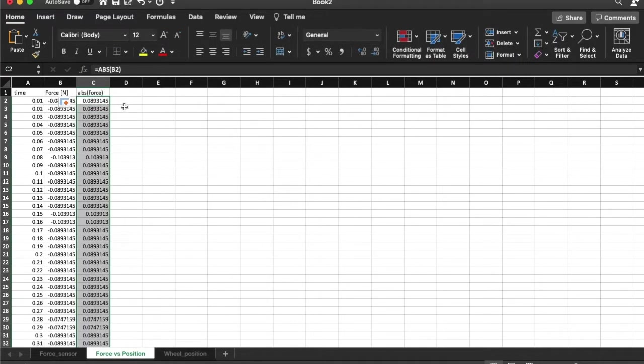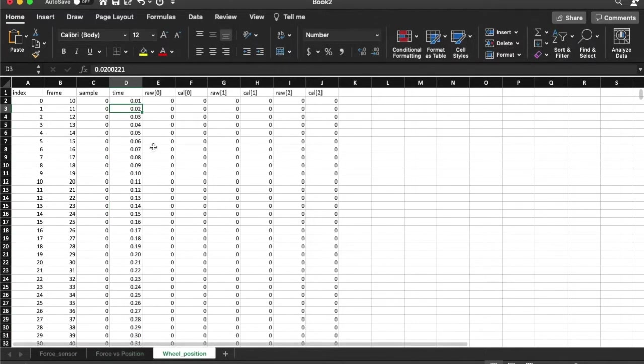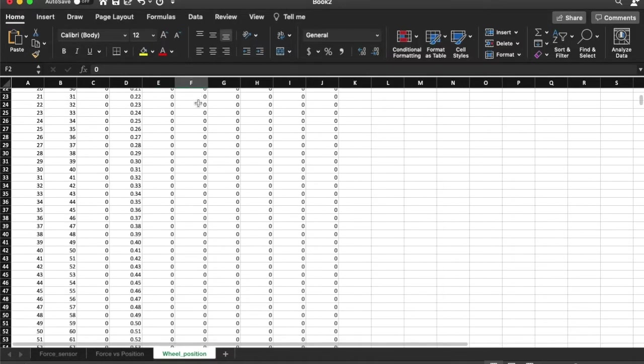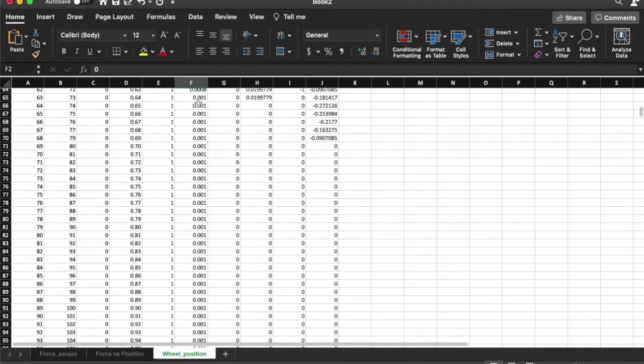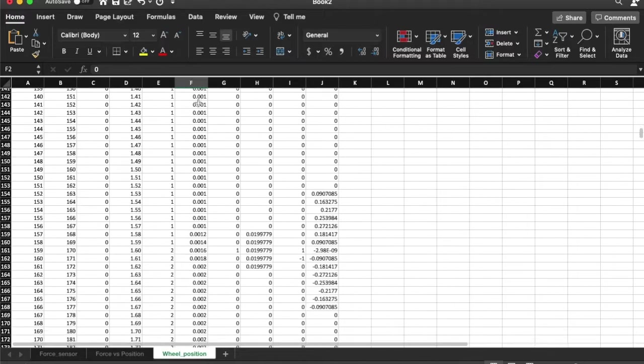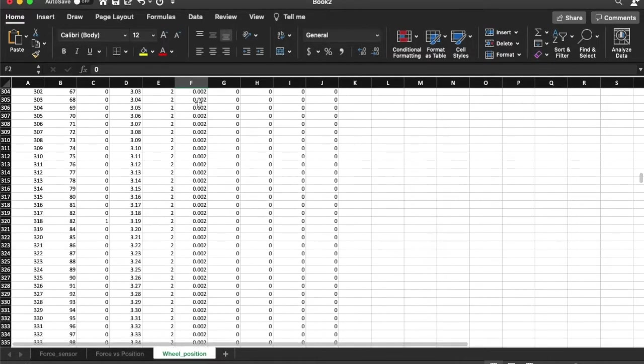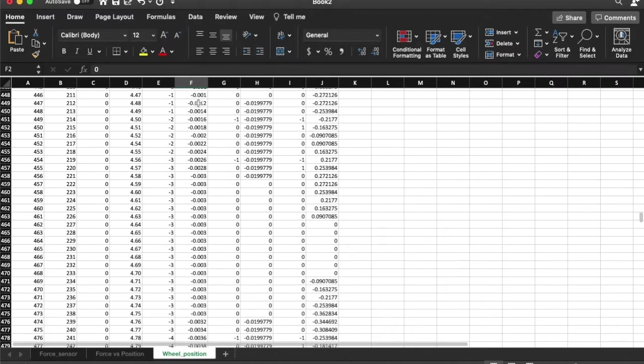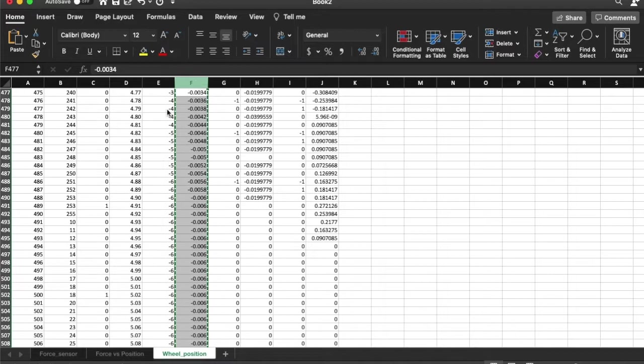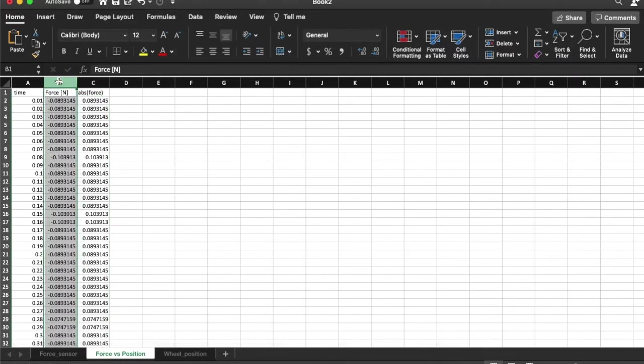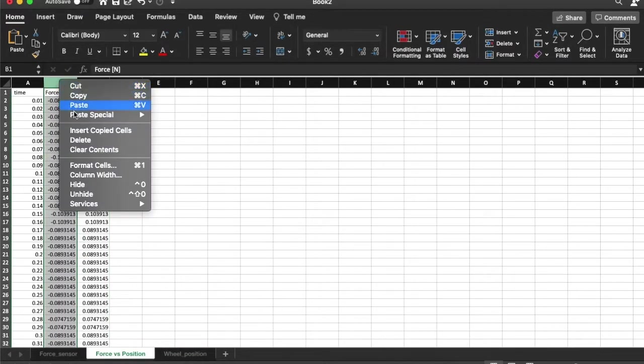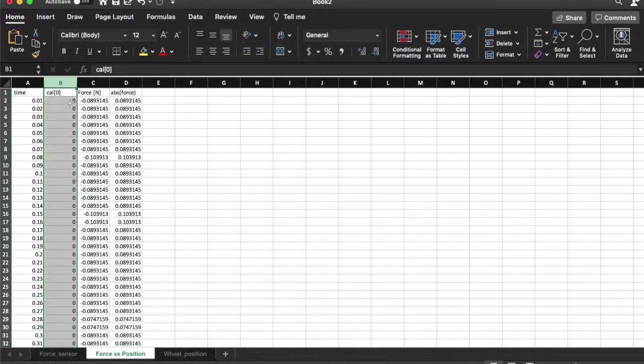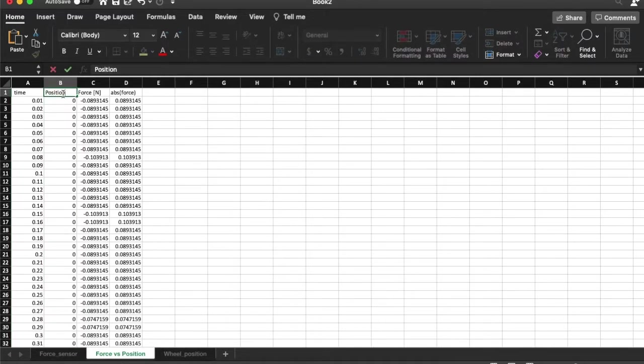The next thing I am interested in is the wheel position. So I want the wheel position data and that turns out is in calibrated 0. So I am interested in the first column of this data. So to do that I am going to copy all of that and I am going to paste it over here. And I am going to rename this position and that is in meters.